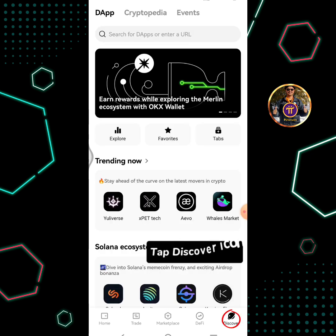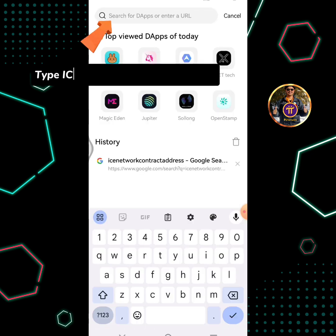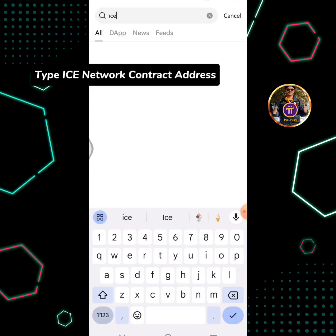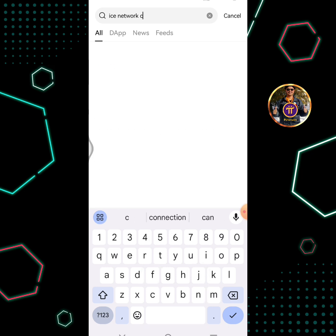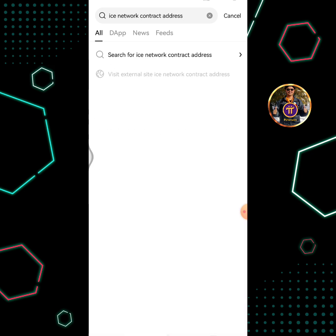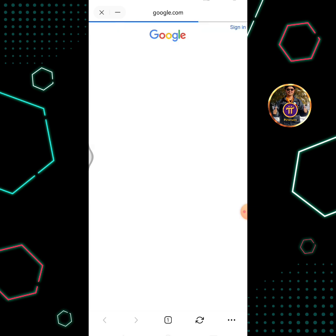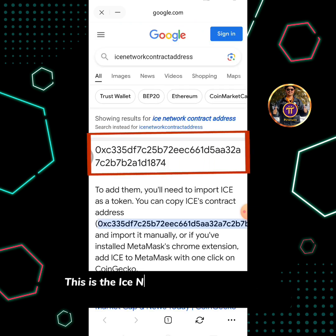Tap the discover icon. Type the ICE Network contract address. This is the ICE Network contract address.